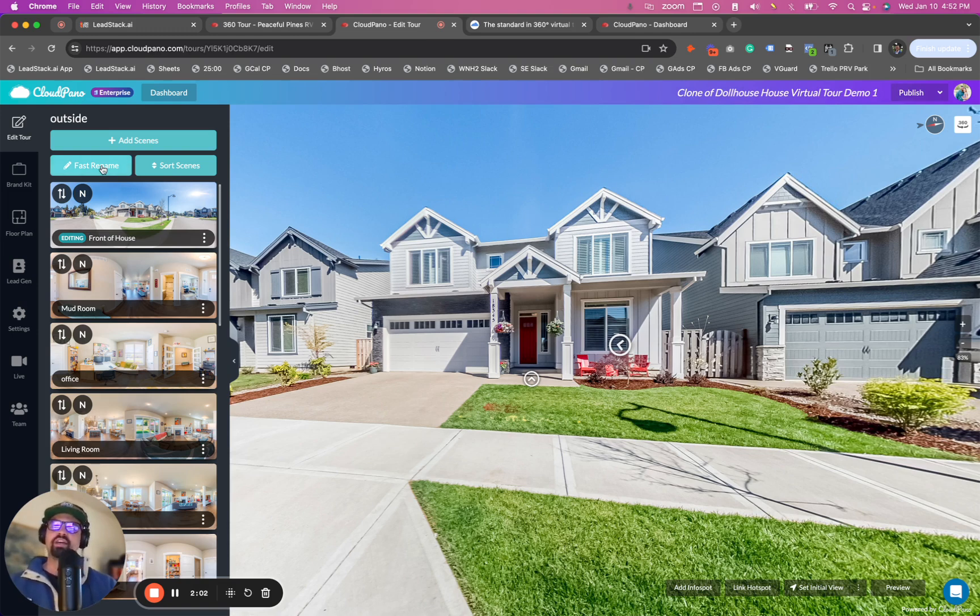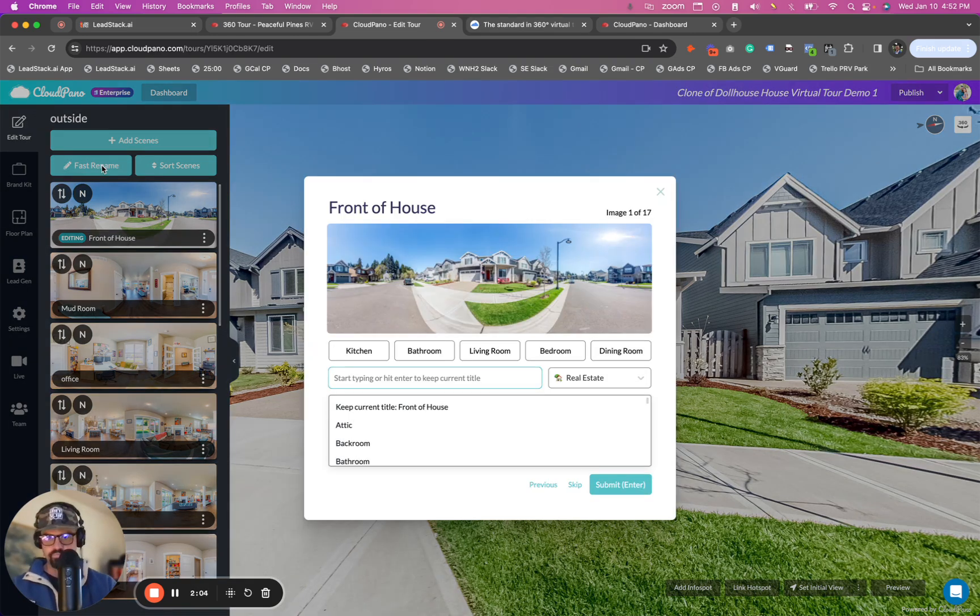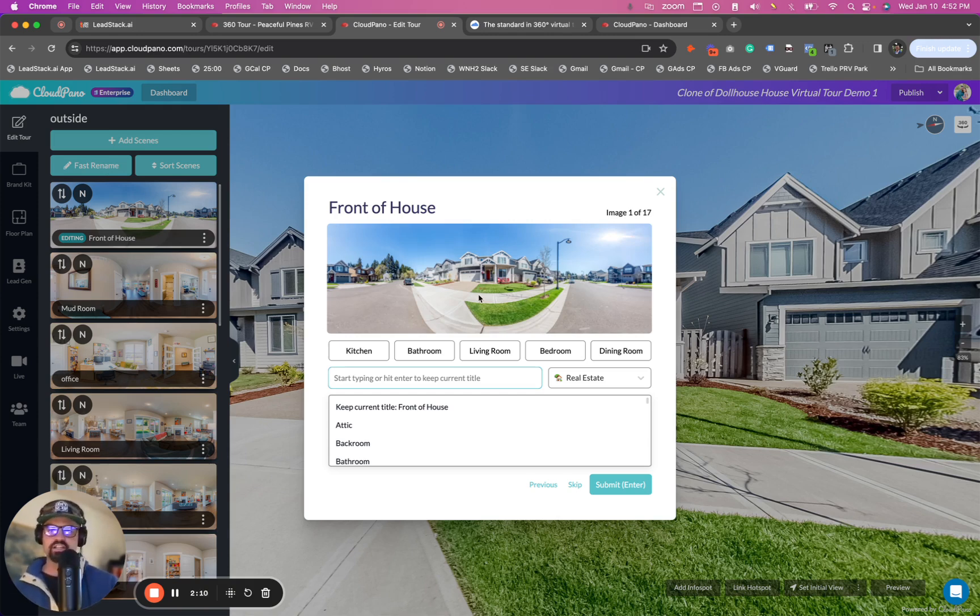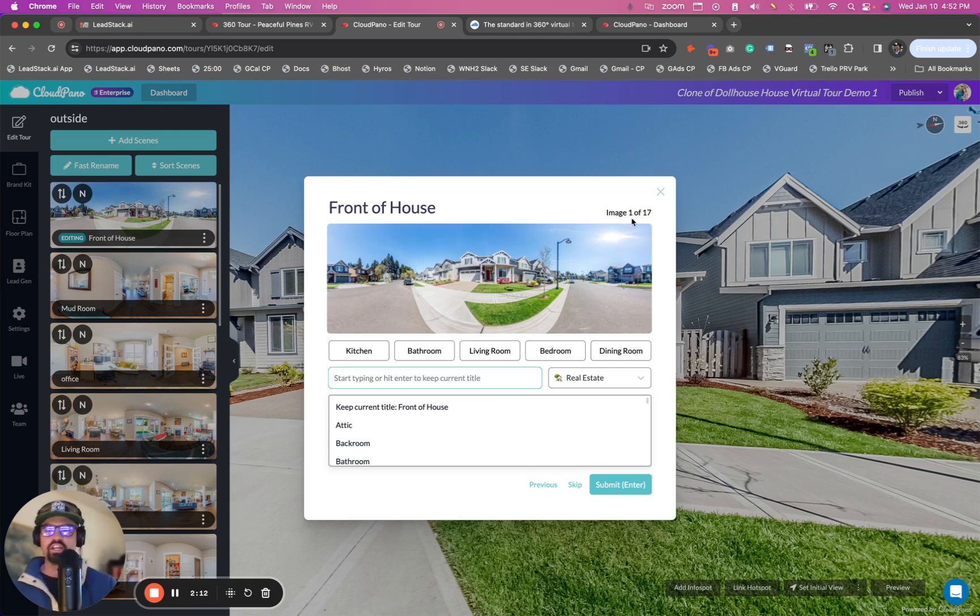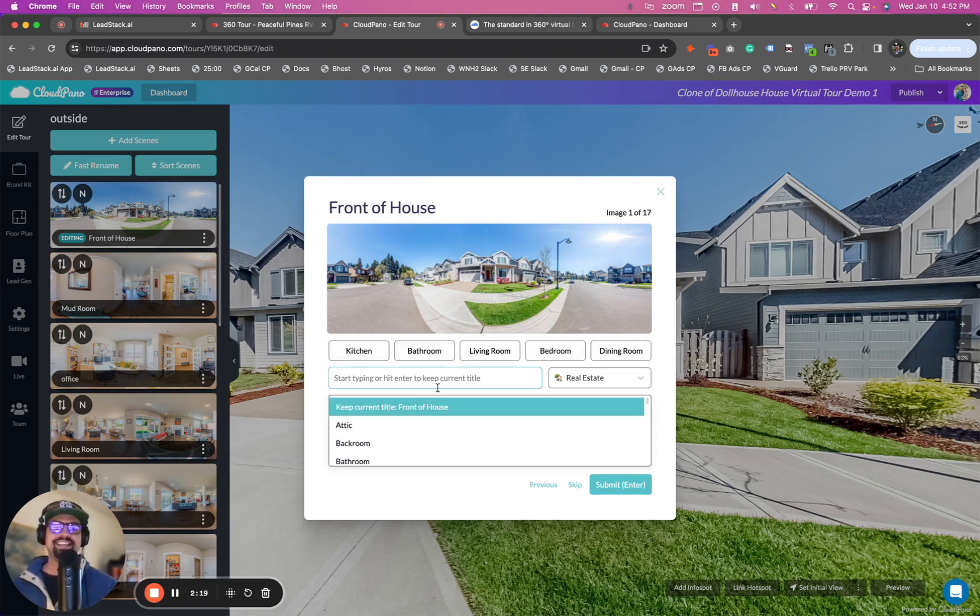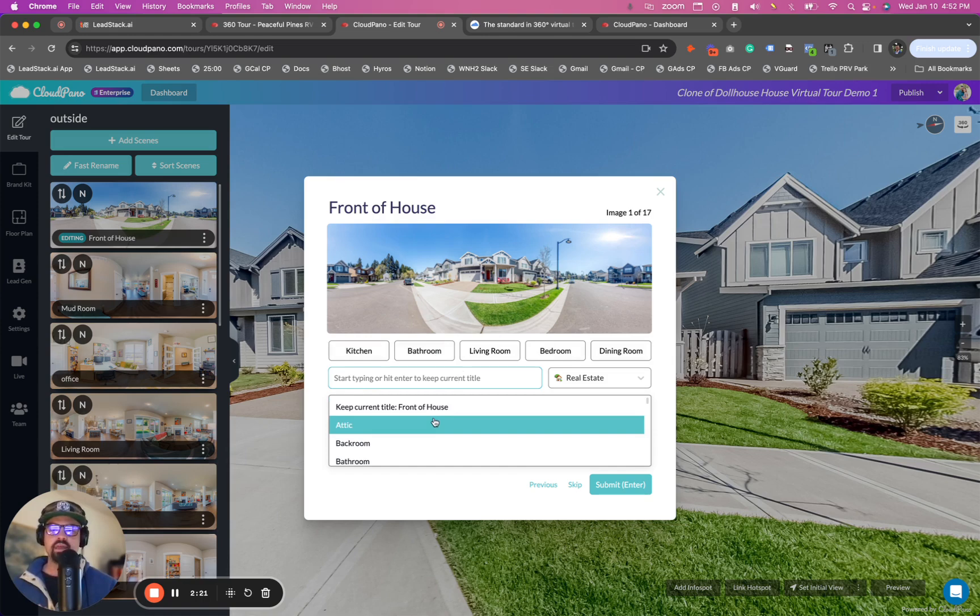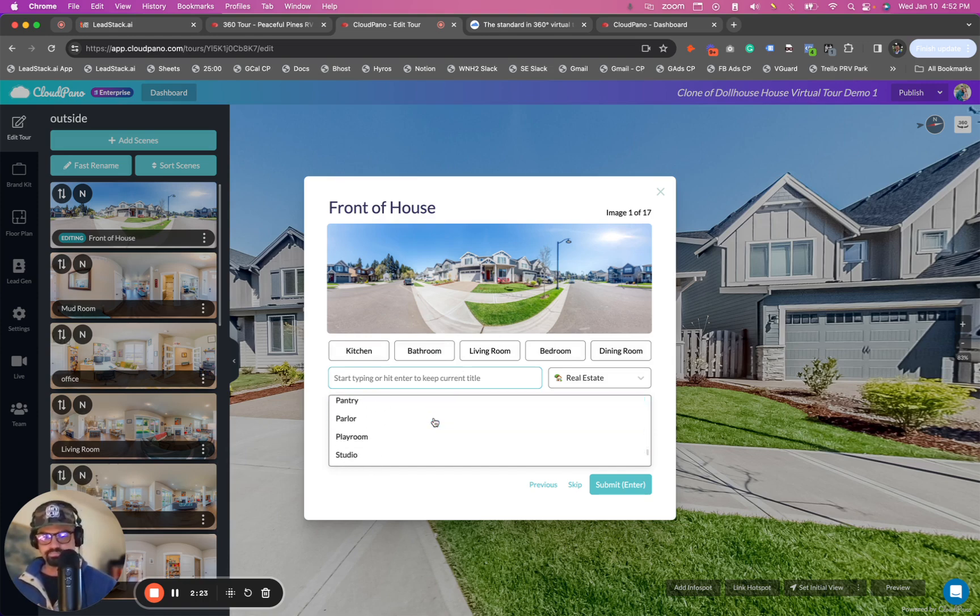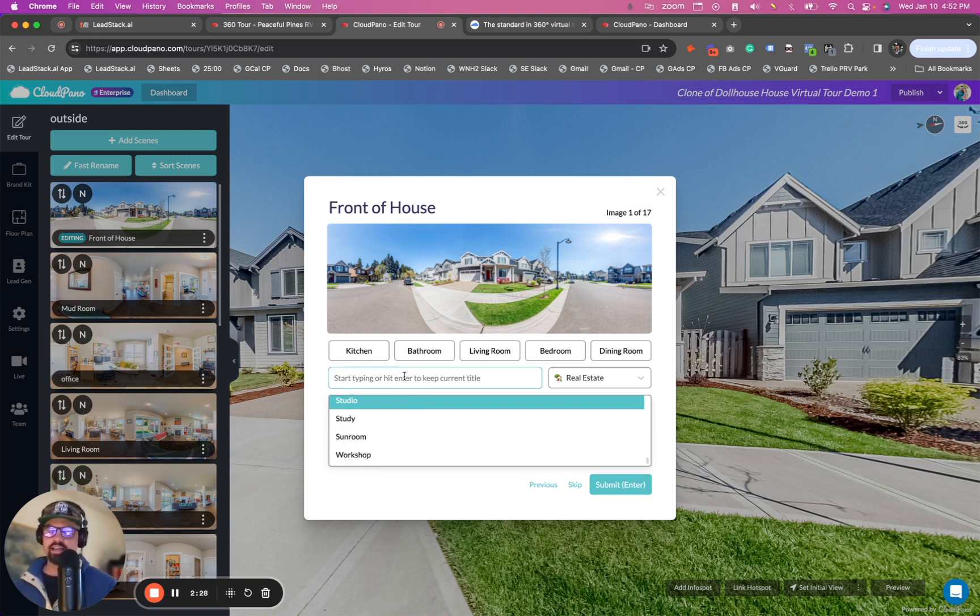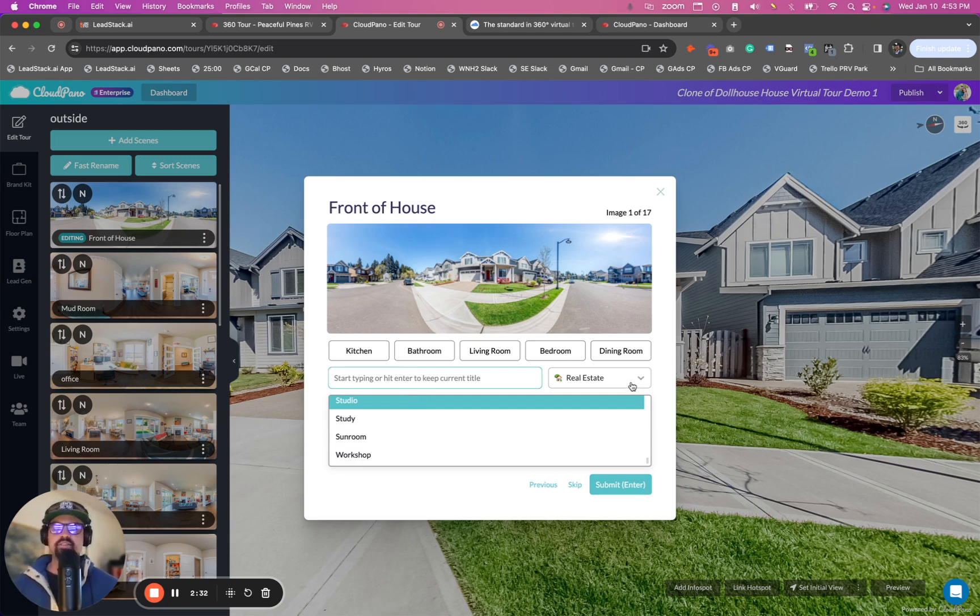Well, now if you click the fast rename tool, okay, you'll see this modal that pops up just like this. It says front of house and it has the front house panel, the first panel and it says image one of 17. Now I'm going to show you, we have a couple of cool things happen here. We have some go-to buttons that you can quickly click to rename that specific room. Also, we have a bunch of inputs you can find, or you can also start typing and hit enter to enter the current title as it pops up. And it's different categories as well.